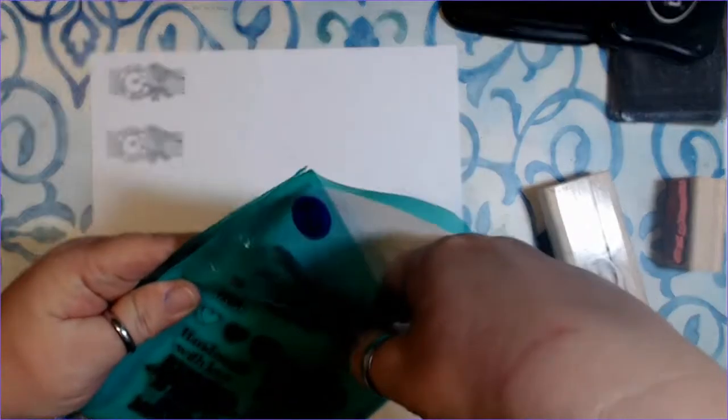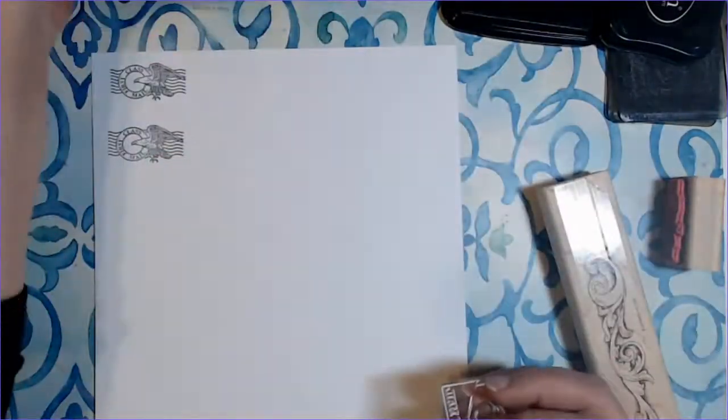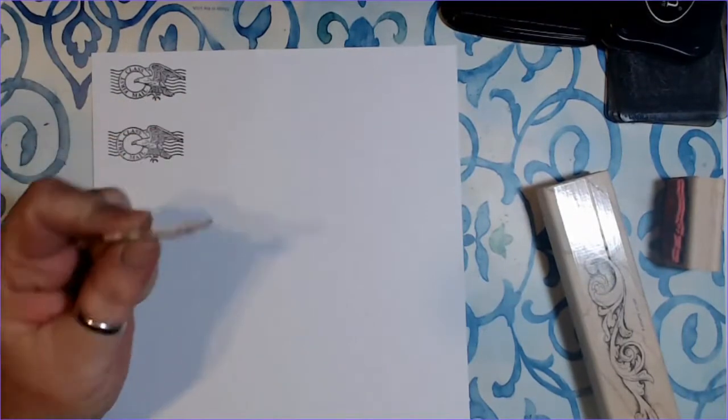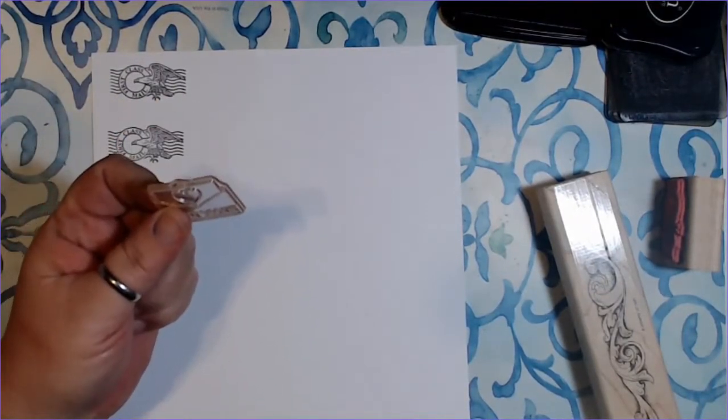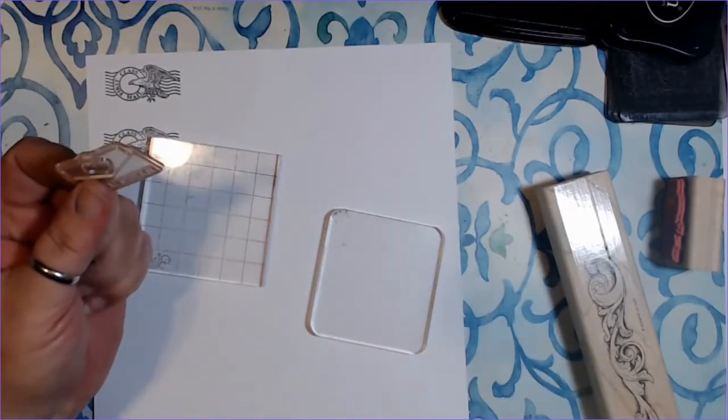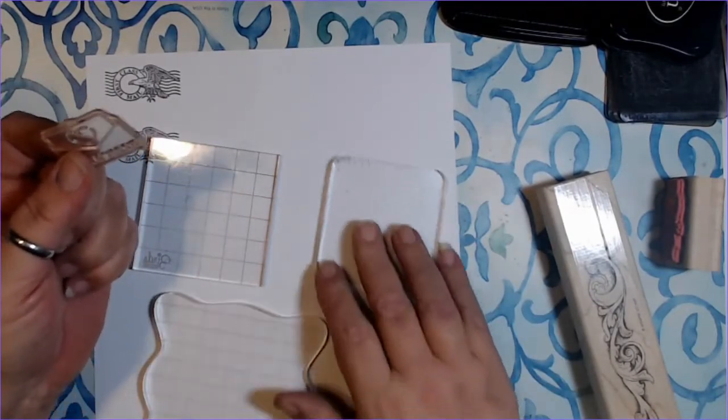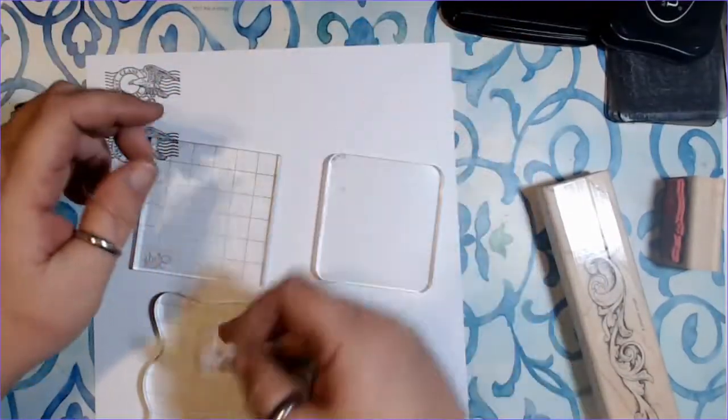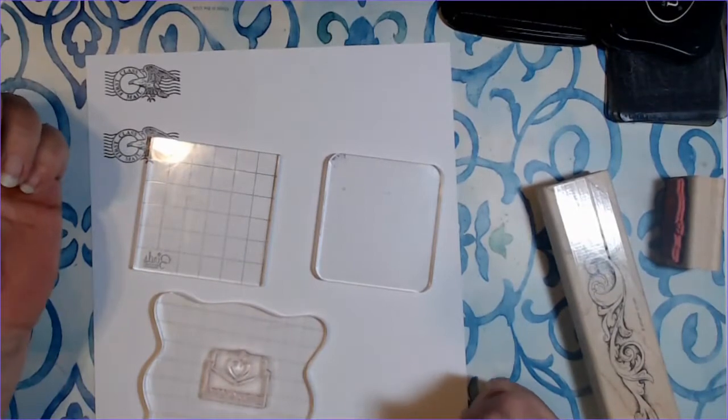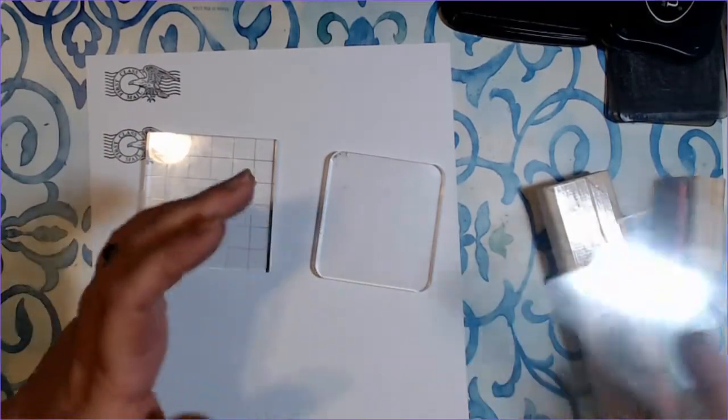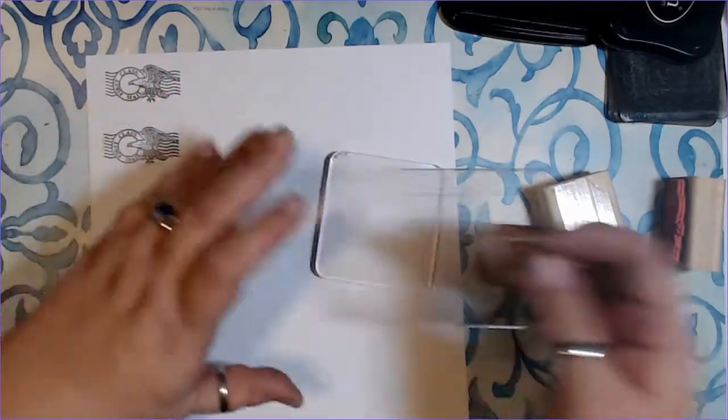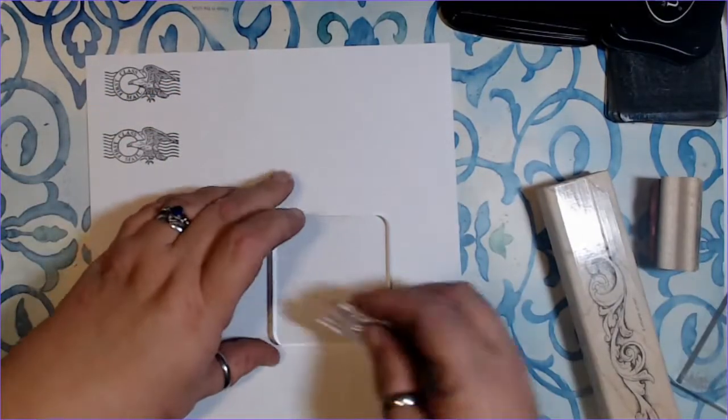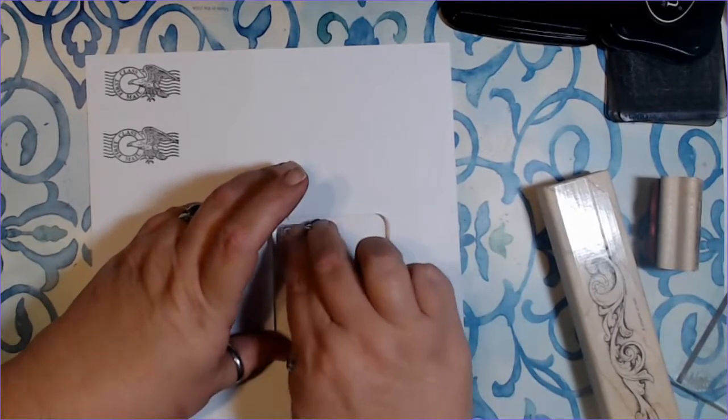First thing to remember with an acrylic stamp is the block that you choose. You always want to choose a block that's the appropriate size for the stamp that you're using. So, I have a couple of just plain wood blocks here. And you want to use the one that's closest to the stamp that you're using. So, this would be a little bit stupid. This is a huge stamp block. It's not the one we want. This one is slightly large. This one's probably the smallest one.